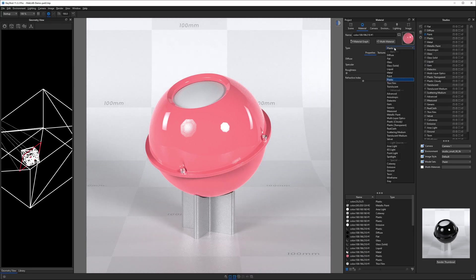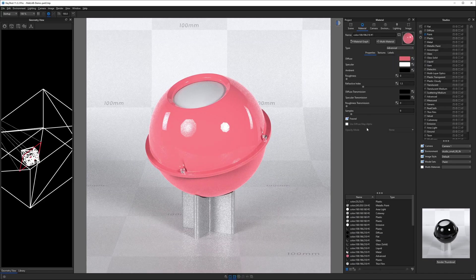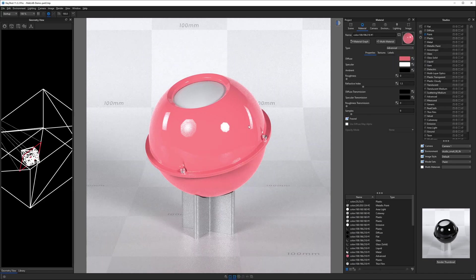As we go down this list, generally speaking, you're going to see more and more properties connected to each material type.